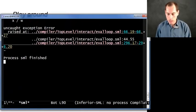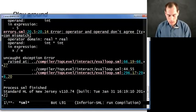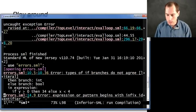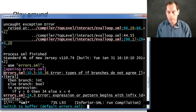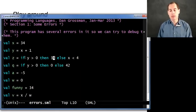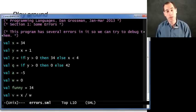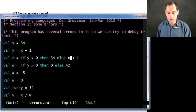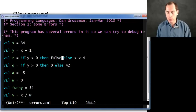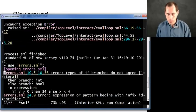We fix that one, come back, restart, try it again — still a bunch of errors, still on line 10. Types of if branches do not agree. We remember that the then branch and the else branch both have to have the same type so that it can be the type of the entire if-then-else expression. Indeed, 34 has type int and x less than 4 has type bool. I don't know which of these is wrong, but I have to fix one of them.